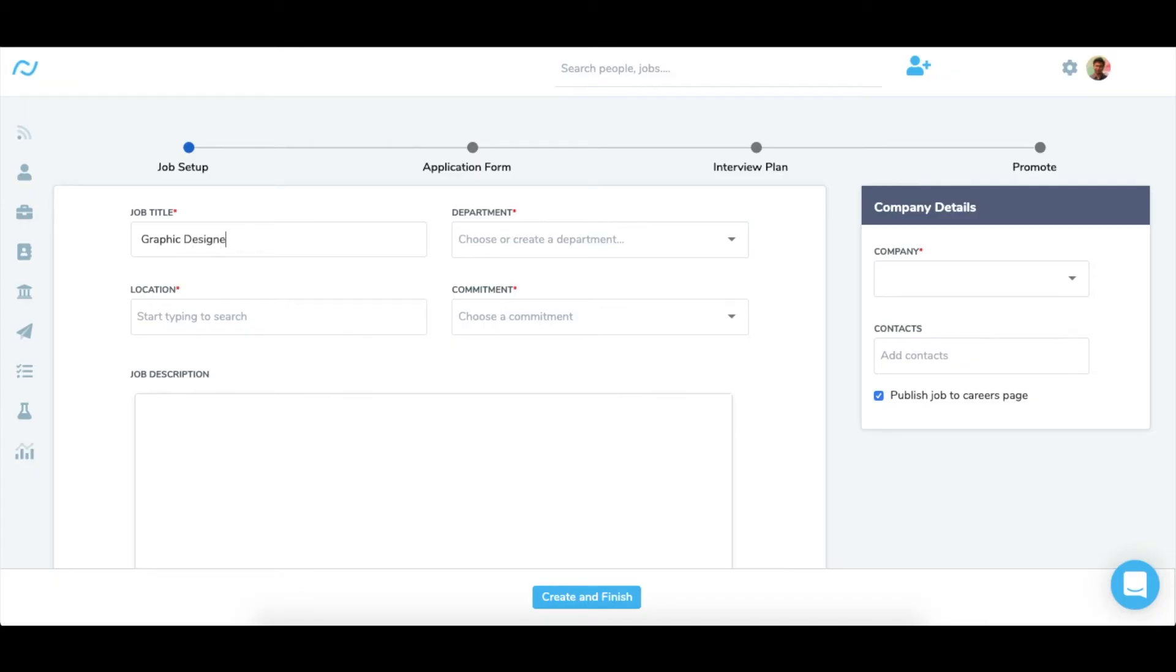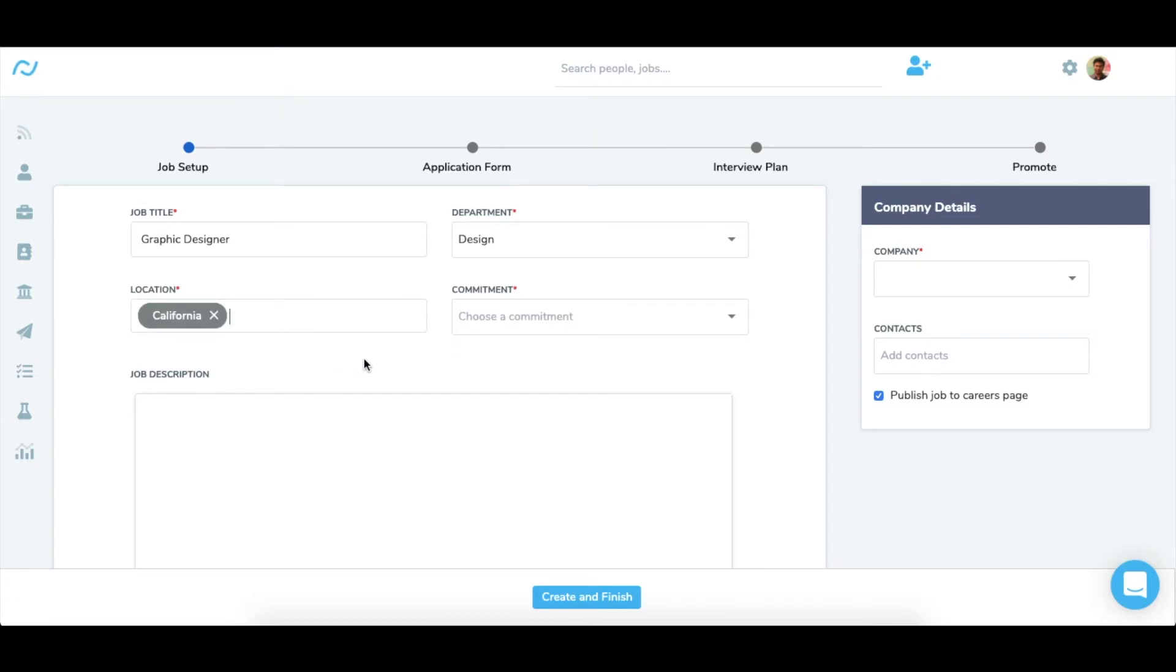Next I can choose a department from the drop-down list or just type the name of the department to add it manually. Enter the location of the job. You must remember to add the city as location in the settings before creating a job. Choose the commitment type.